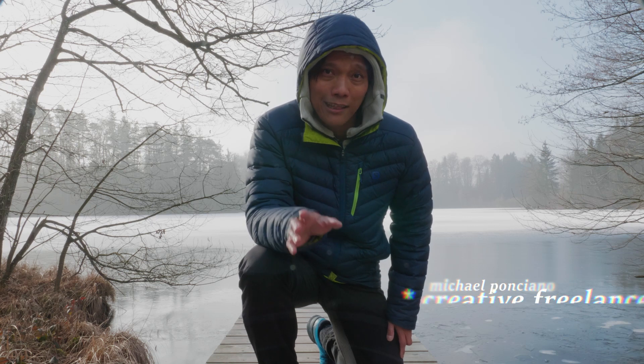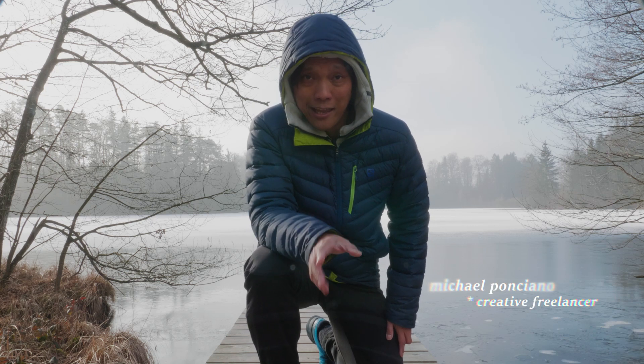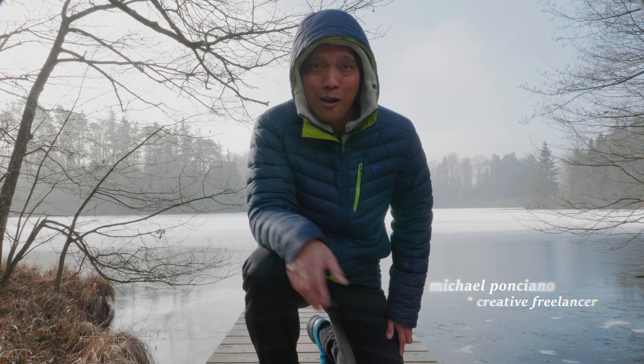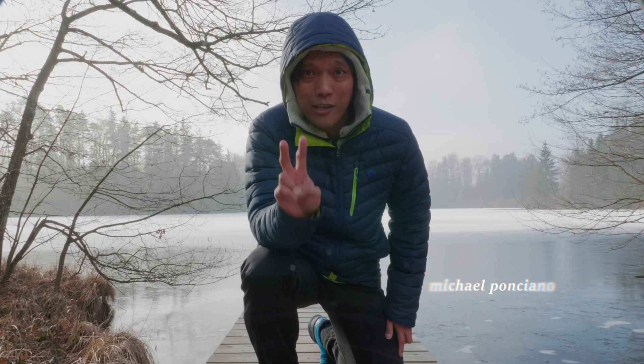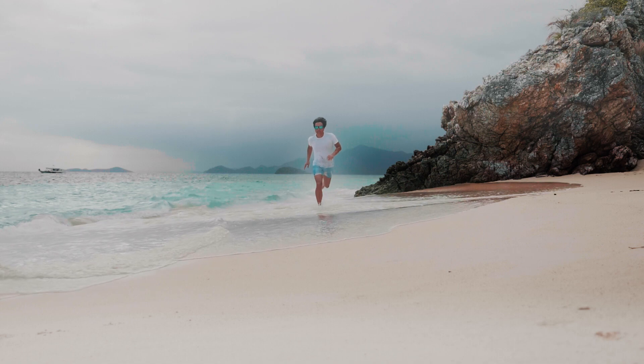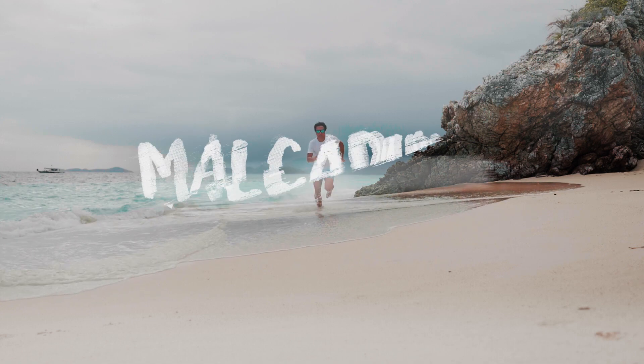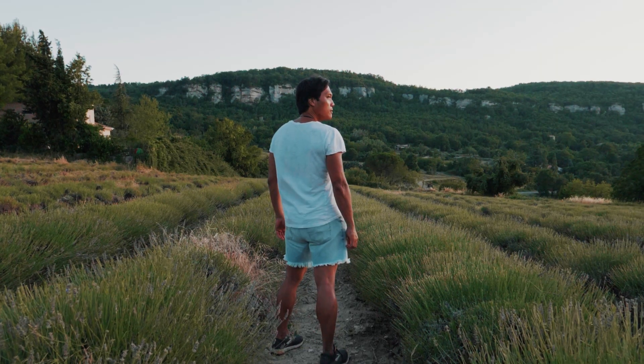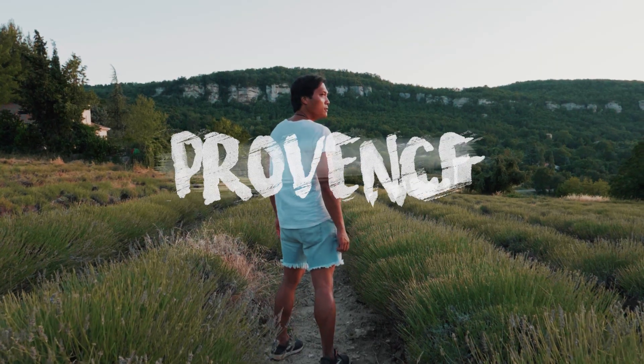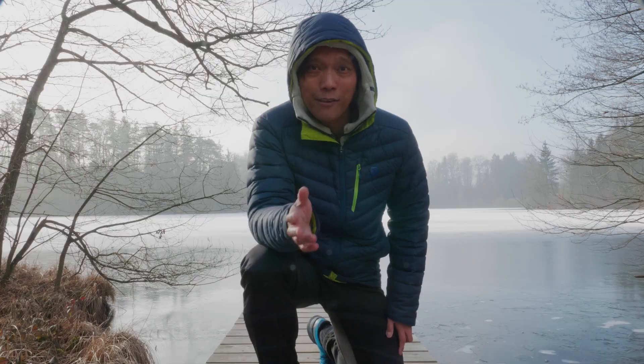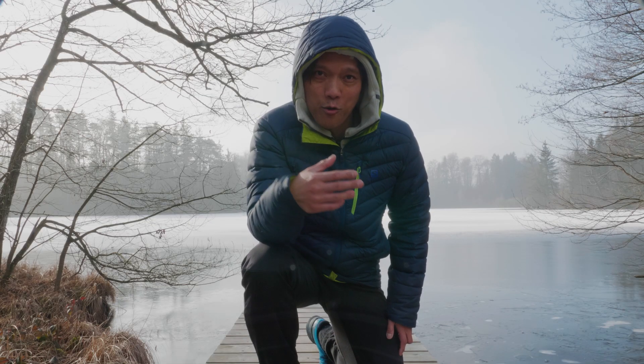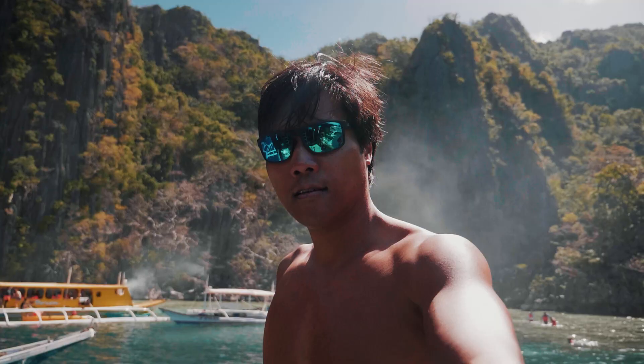I made this travel title intro reveal in After Effects with just two keyframes. In this video, I'm gonna show you how.